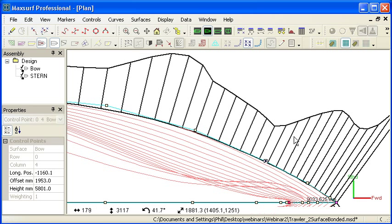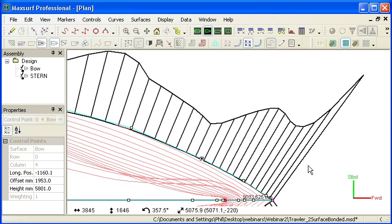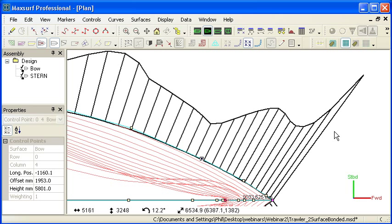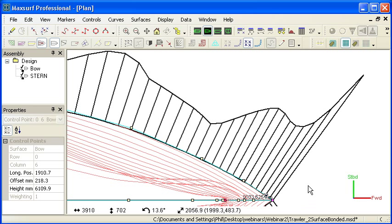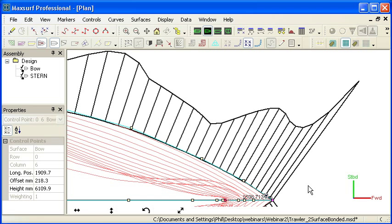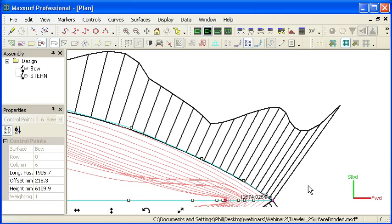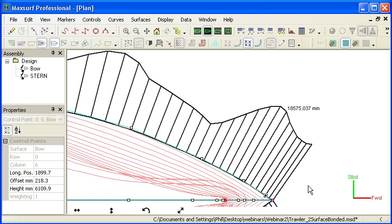I'll move that back, and then finally we can see in the very forward part of this model that we've got a bit of a spike in the curvature near the bow. And so I can nudge that around if I select a control point. I can move control points a few millimeters at a time by nudging with the arrow keys.